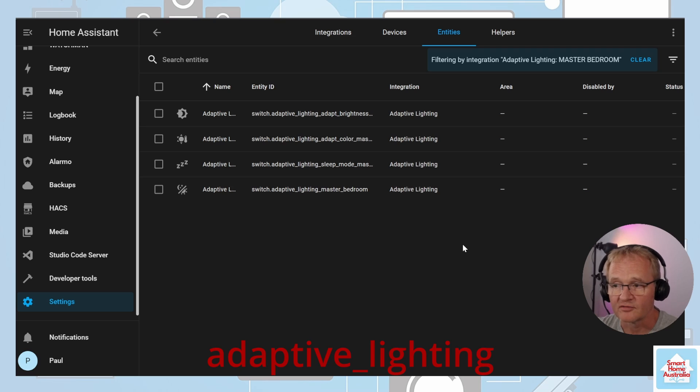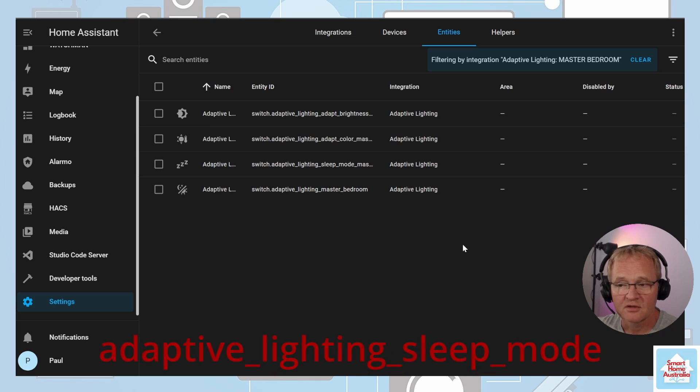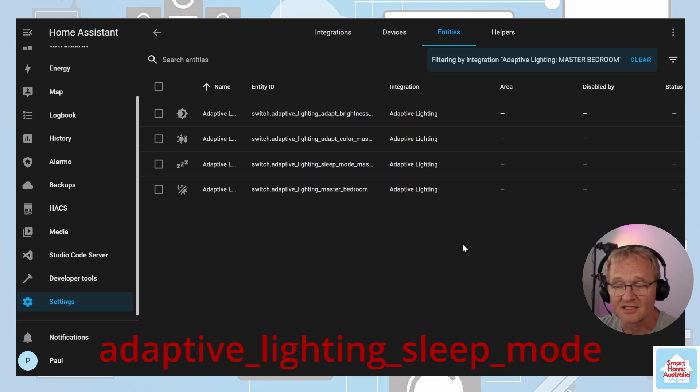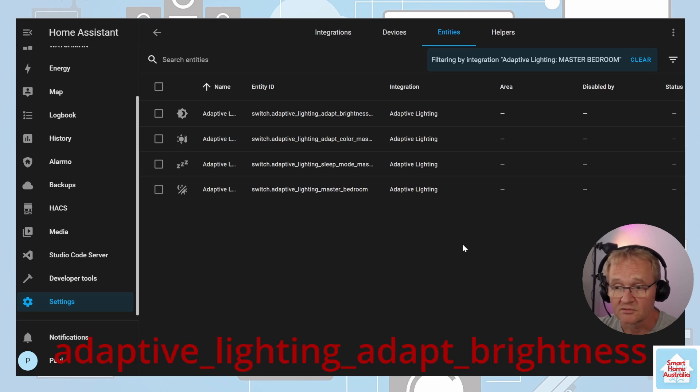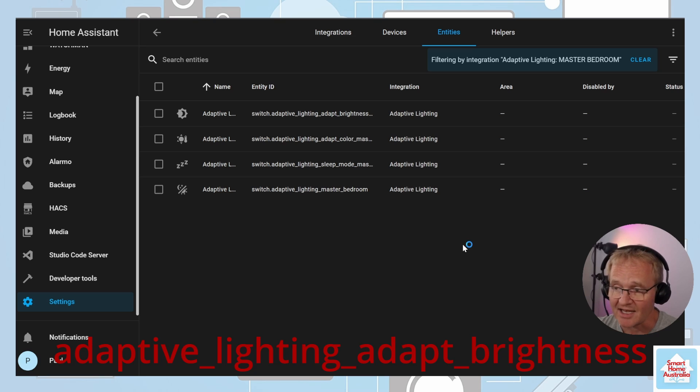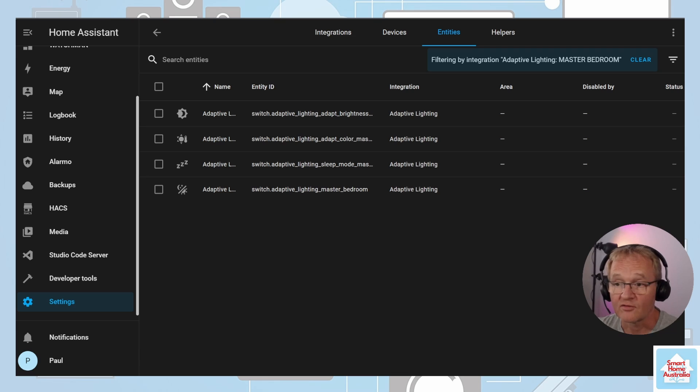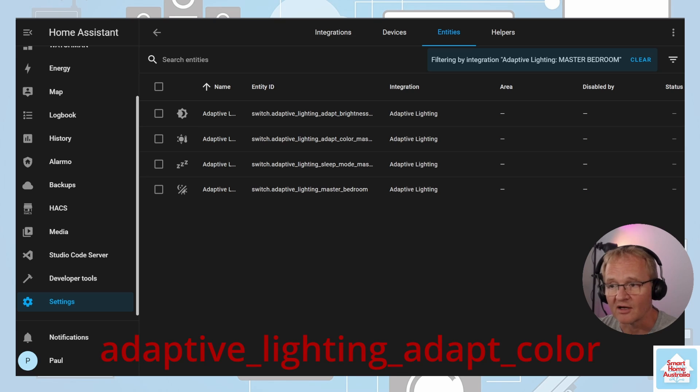The first one, which is lighting, turns adaptive lighting on or off in the current view lighting settings through its attribute. The second one, lighting sleep mode, activates sleep mode and sets custom sleep brightness and sleep color temperatures. The third one, light adaptive brightness, enables or disables the brightness adaptation for the supporting lights. The fourth one, lighting adapt color, enables or disables color adaptation for supporting lights.